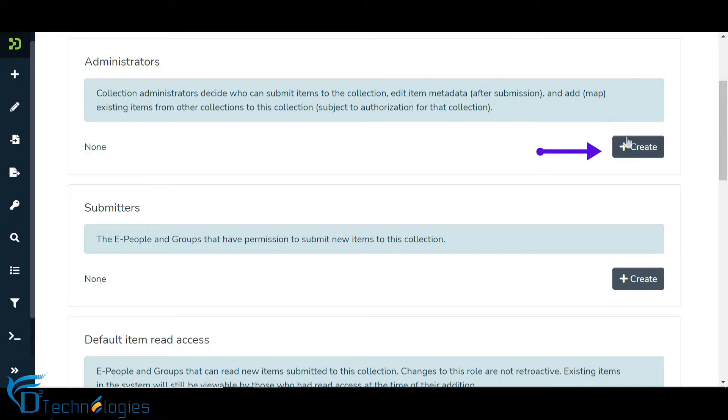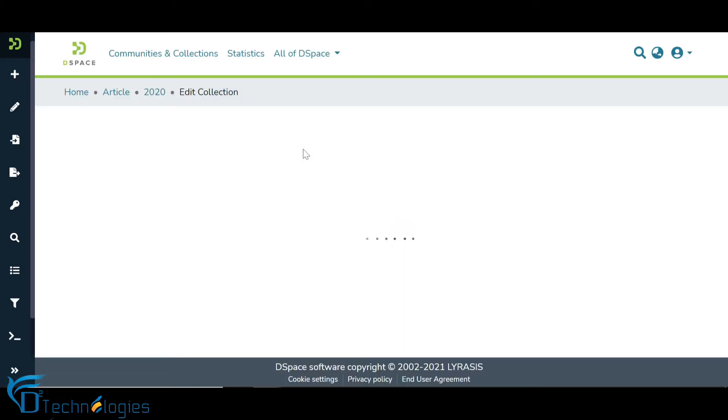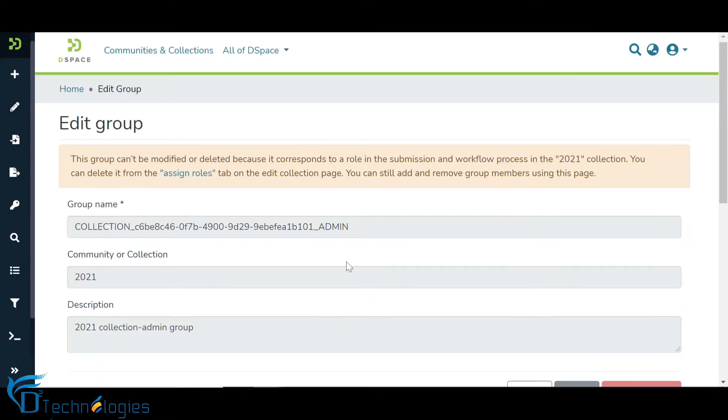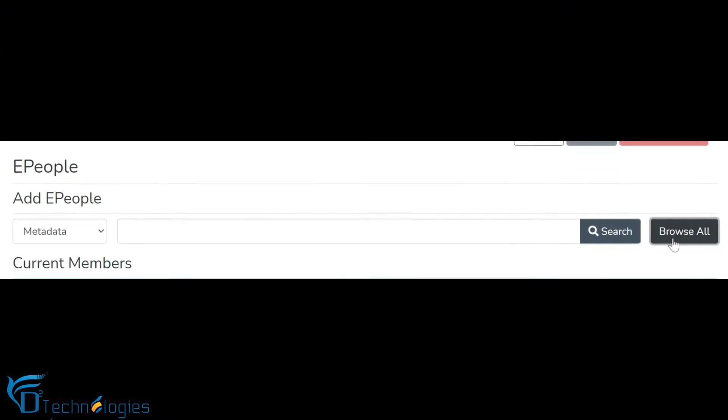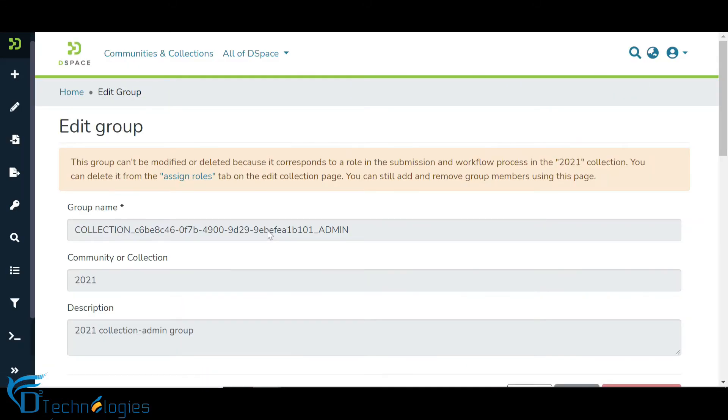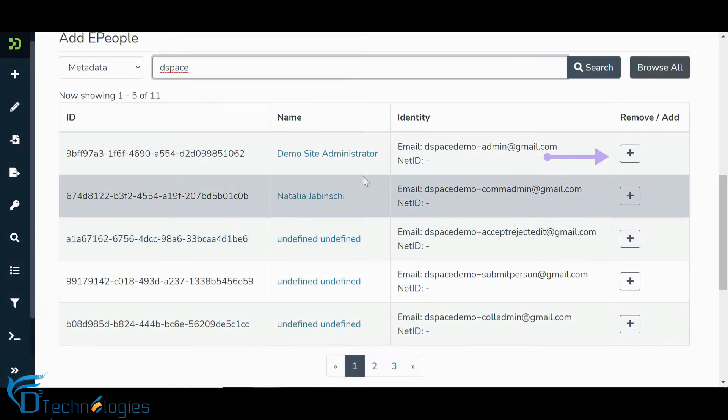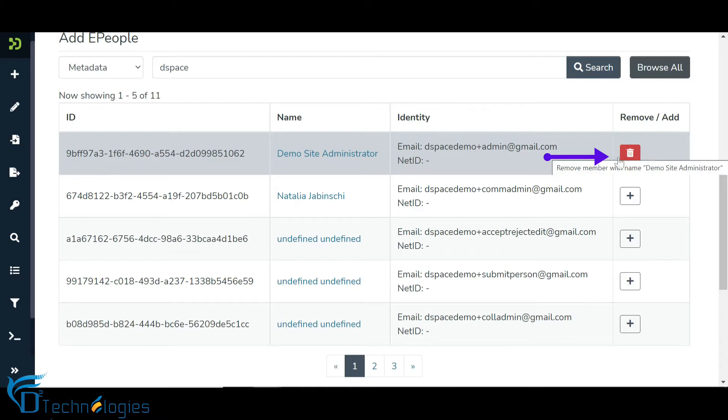Click on the Create button to add the administrator group and go to the group to add users and user groups. Add users by searching a user name or by browsing using the Browse All button. Click on the Add button appearing next to the user name to assign rights to the user.